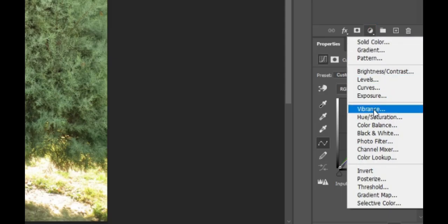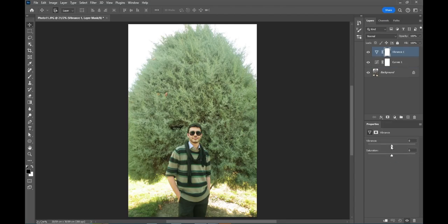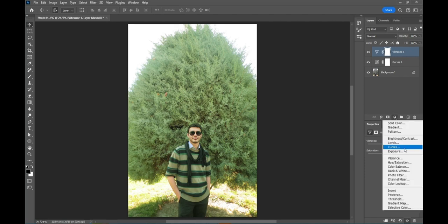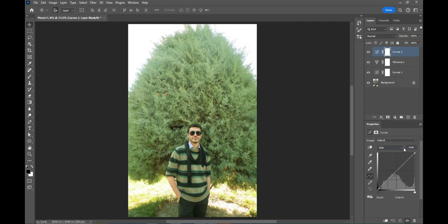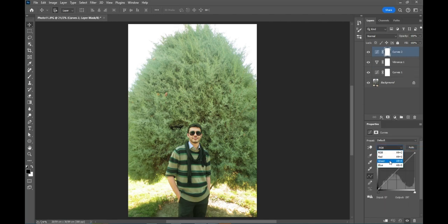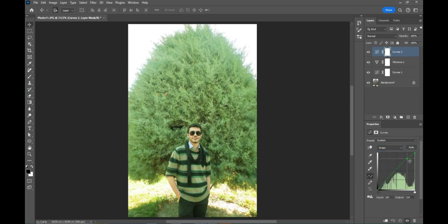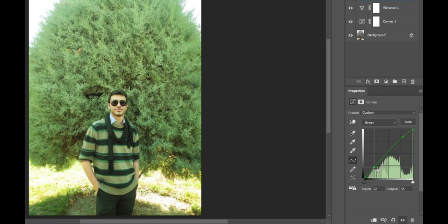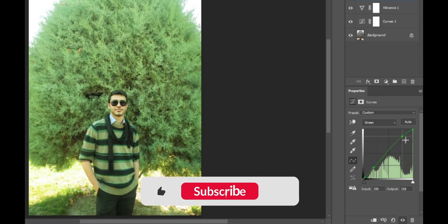Create a vibrance layer and increase the vibrance to enhance the color tone you've created. Create another curves adjustment layer. Go to the green channel and, this time, increase the highlights. By adding a control point, keep the shadows and midtones in place. This way, you've only increased the highlights.